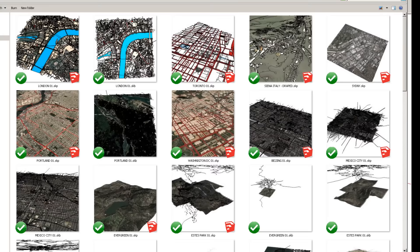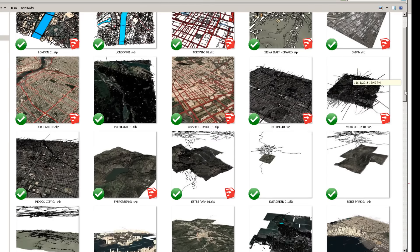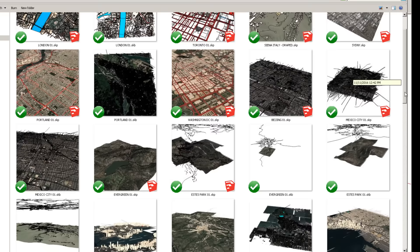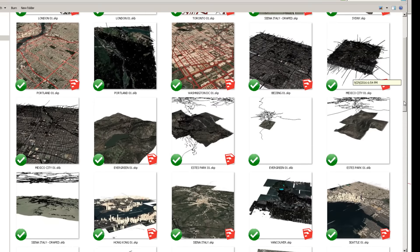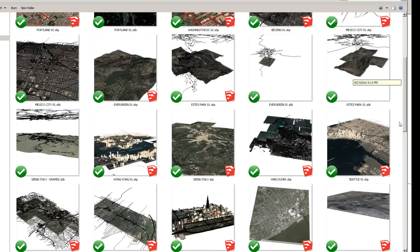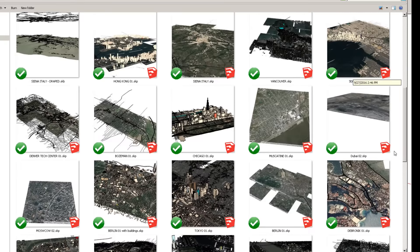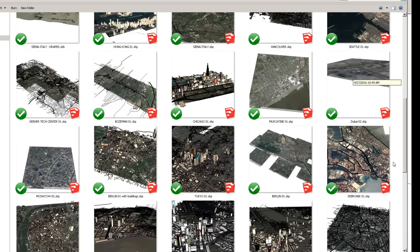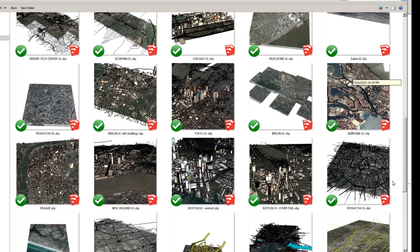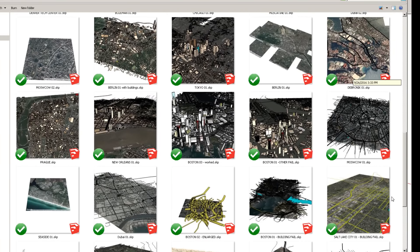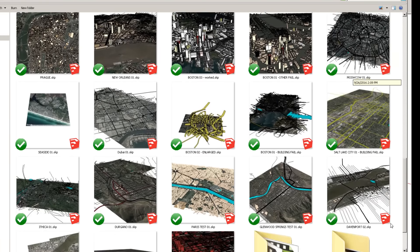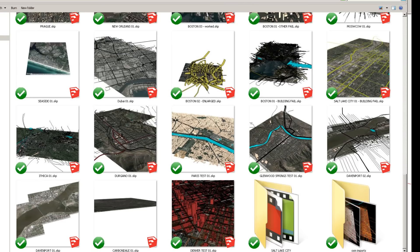I'll end this demo by just showing some of the cities and locations we've imported into SketchUp using this. And again, this was all done in real time in SketchUp — it didn't take very long. I didn't model any of this. We're bringing in all that information from different cities: Tokyo, Berlin, Moscow, New Orleans, Prague. Just to show you some examples here.